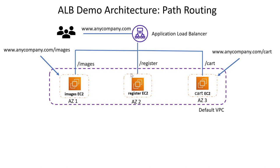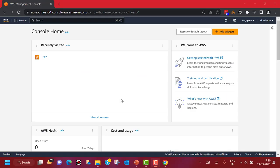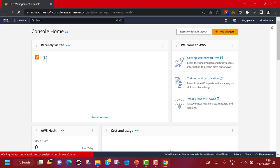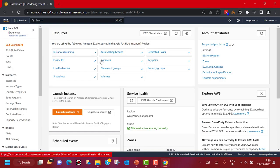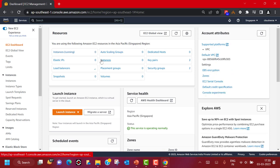This is going to be our architecture for today's demonstration. Let's jump into the Management Console. We are going to configure three EC2 instances. I will demonstrate one and you can do the same with the other two. Then we will create target groups and put these together to create an Application Load Balancer. Let's click on Launch Instances.